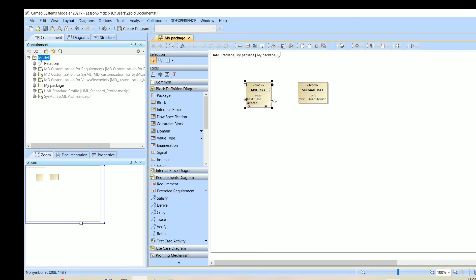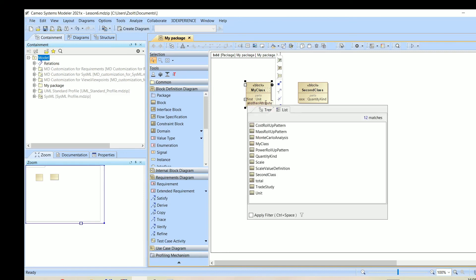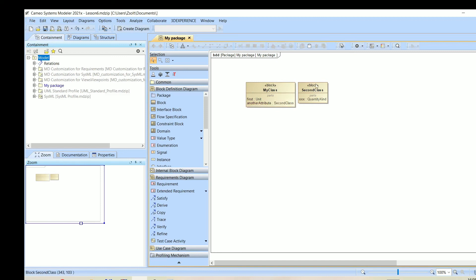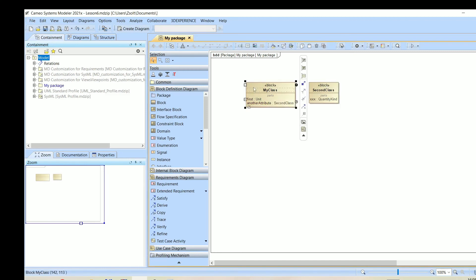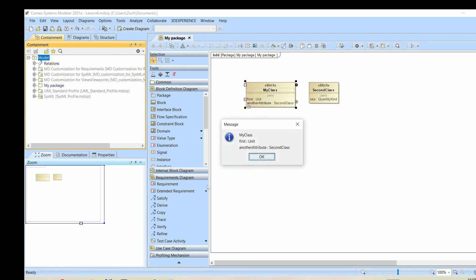What if we add another attribute? This is another attribute which is of a type of a second class actually. We can do something like this and we will see hopefully, yeah, we'll see also the second attribute.